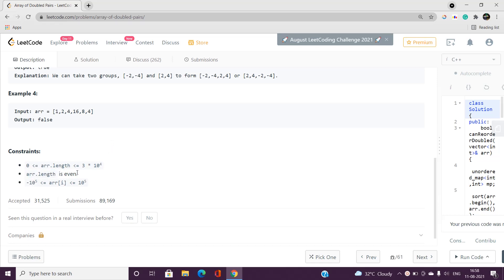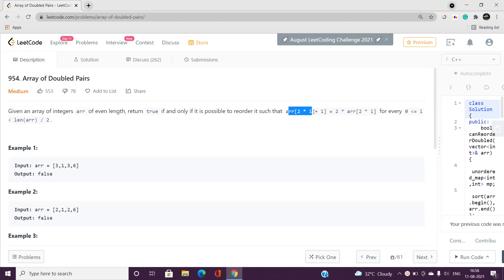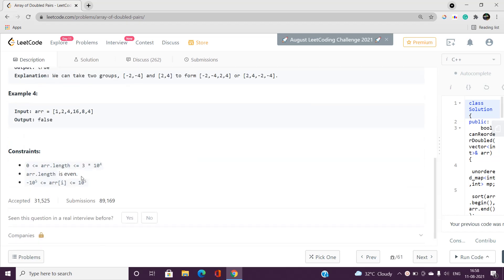The array length is even because for every two elements this condition must be satisfied — that's why it is given as even. The array values range from -10^5 to 10^5, and this is the tricky part because we have to handle negative numbers. What I have done is consider negative numbers separately and positive numbers separately, which makes our solution easier to understand and easier to code.